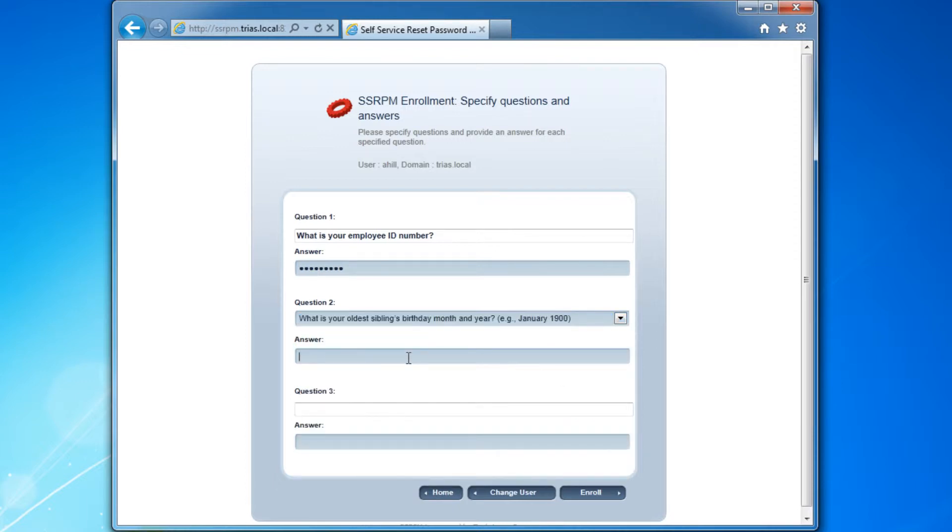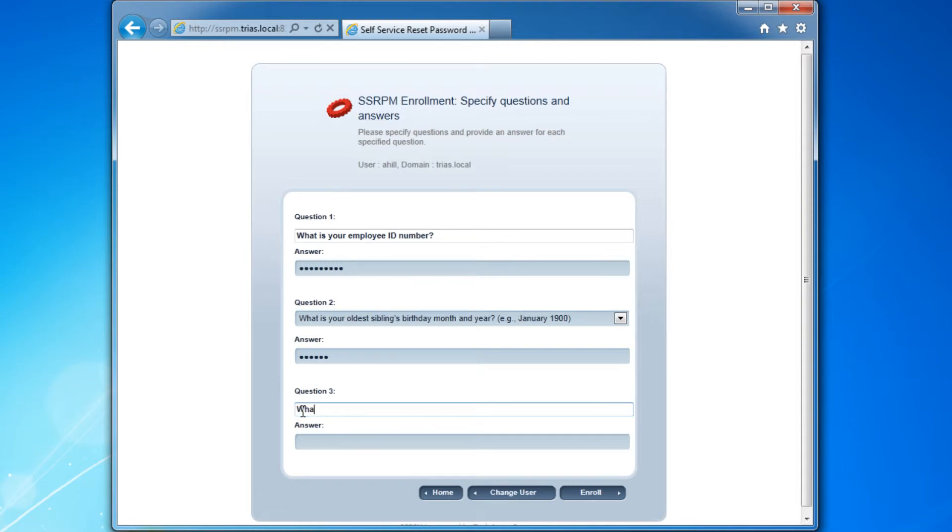The user will now have to provide answers to the security questions. SSRPM can be configured in such a way that all answers to these questions have to be unique. This ensures that the users don't continue giving the same simple answer.